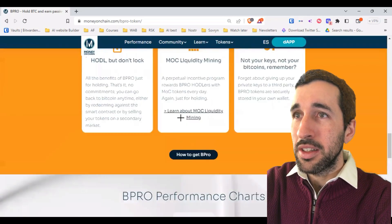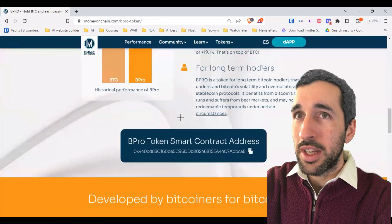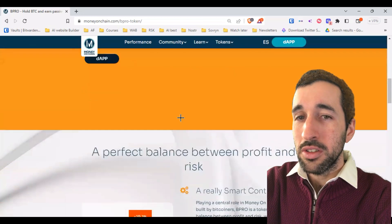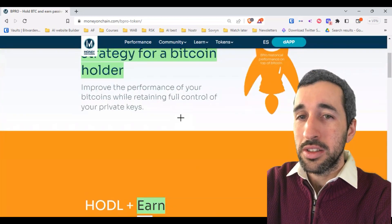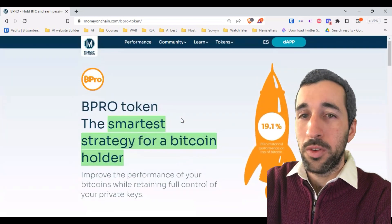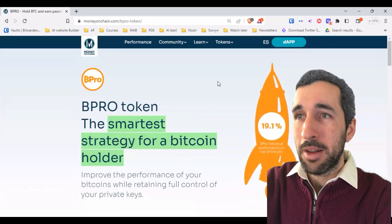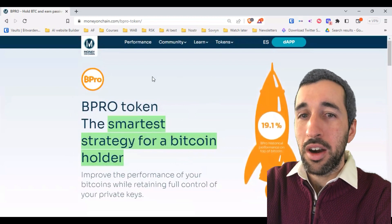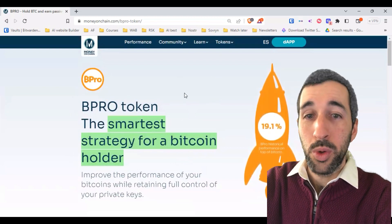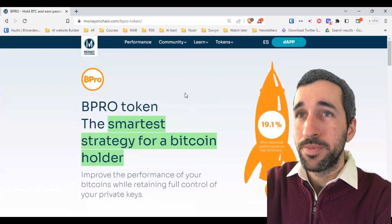For you to understand: DOC is for those looking for stability, and Bipro is for long-term investments with cash flow.